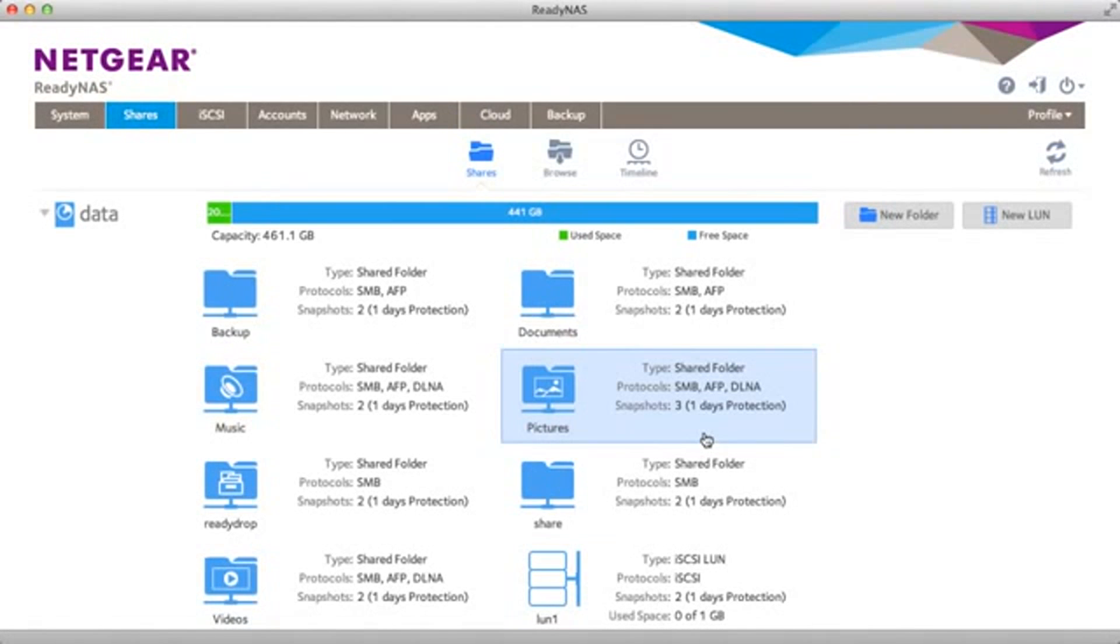And that's all you need to do to set up ReadyDLNA on your ReadyNAS. Thanks for watching and we invite you to learn more at www.netgear.com/ReadyNAS. ReadyNAS from Netgear. Storage made easy.